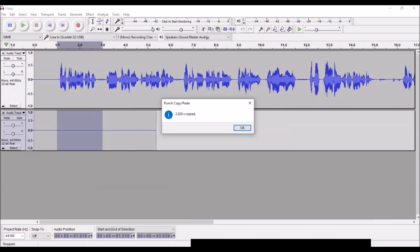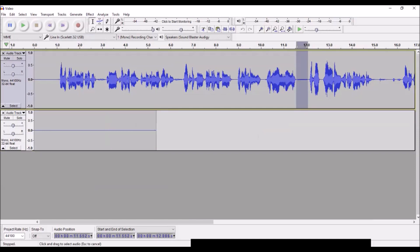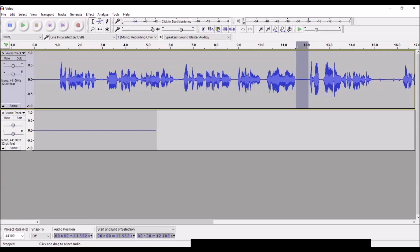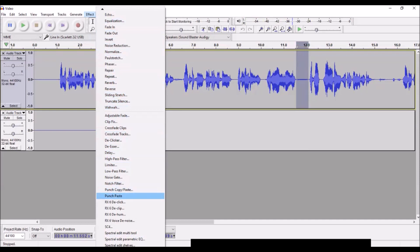Now what we can do is, whatever amount we copied, only the amount we need will be used to paste over something like this breath. So now I'm gonna come up to the effect menu again and come down to punch paste this time, not punch copy paste but punch paste, and then boom, room tone has been substituted in for that breath.